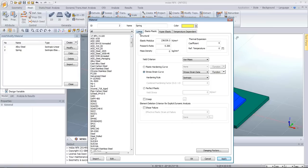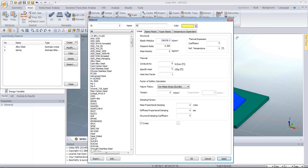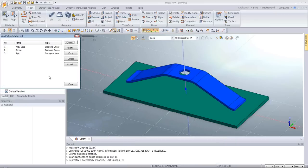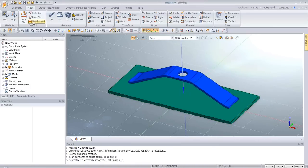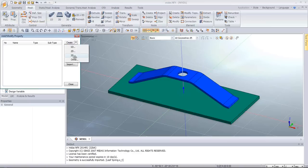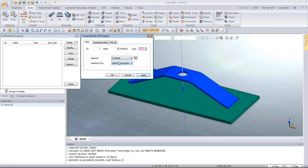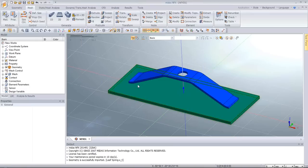Now create a rigid material for the plate with a modulus of 2.5×10^5, same Poisson's ratio, and click OK — this will be a linear material. Next, create the element properties: a 3D solid property for the spring, and a rigid property called 'Plate' for the plate. Then apply boundary conditions. Go into the Static Heat Analysis tab and create a manual contact, because the two parts are not in contact at the beginning. Select the master plane and slave surface on opposite sides. Click OK.